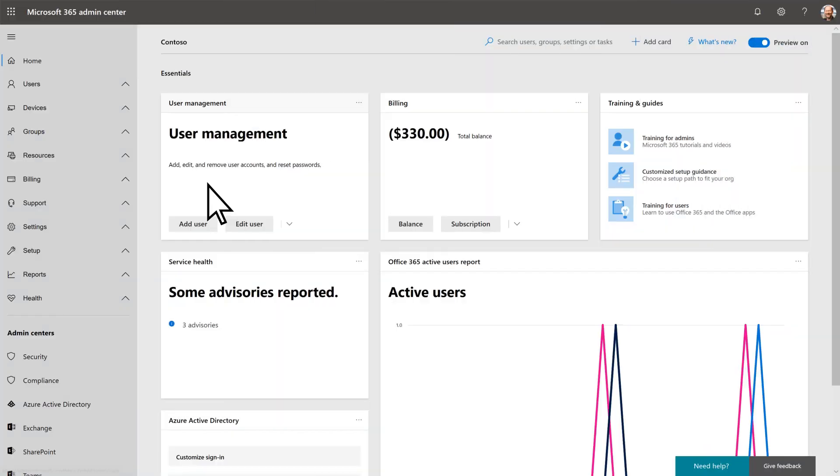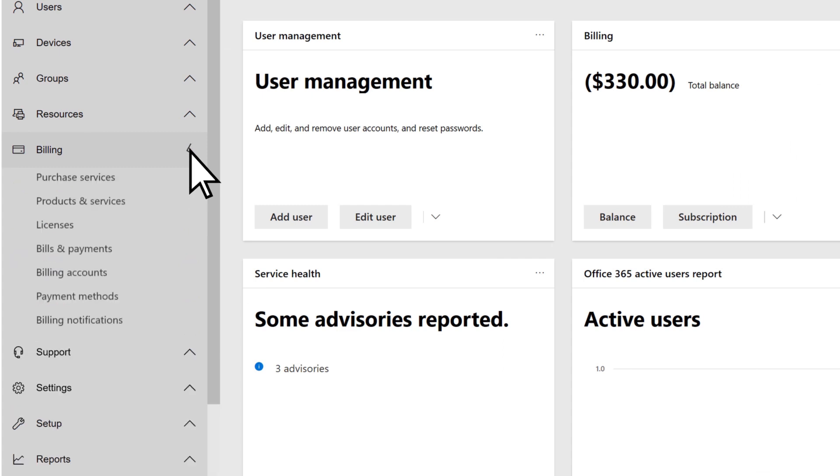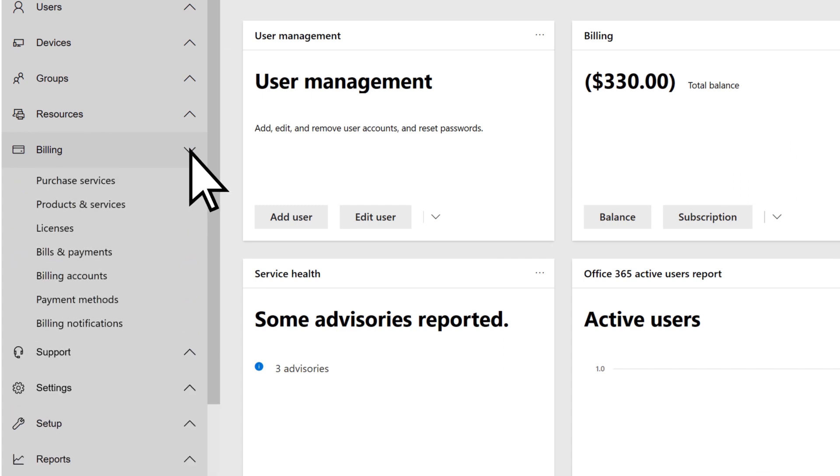From the Admin Center, select Billing, and then Payment Methods.